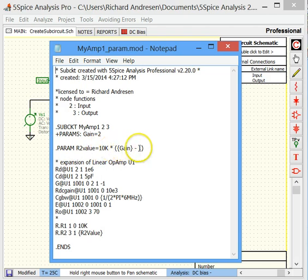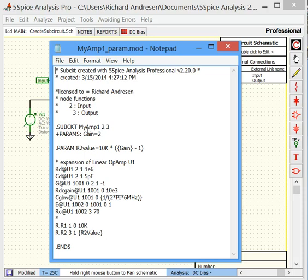There's R1. There's R1. Here's R2 where we have R2 value. And here's R2 with R2 value. And again the curly braces. This line dot param defines R2 value. In our case it's defining it in terms of gain, which we can pass in in our main SPICE program or main SPICE schematic when we call this.